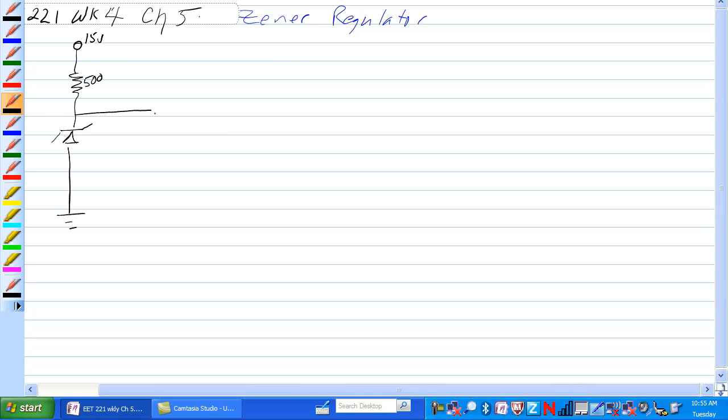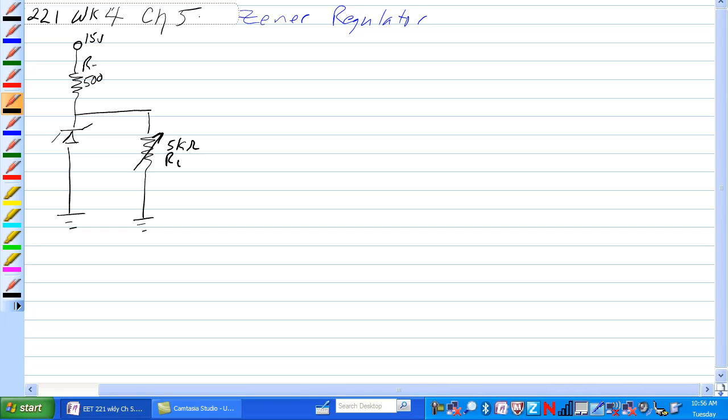We're going to put a load on this that is variable because we want to figure out how this load will take the Zener out of conduction. So this is a 5K ohm potentiometer and this is RL. Call this one RS and this one is Zener.